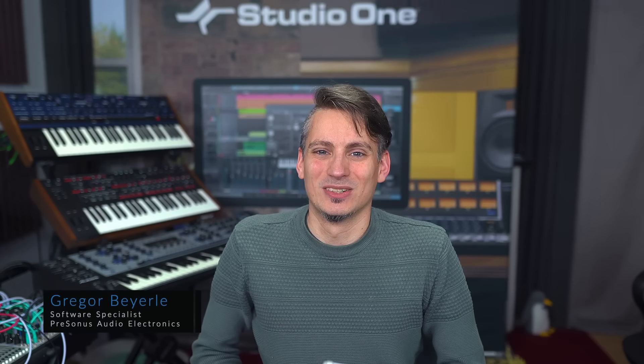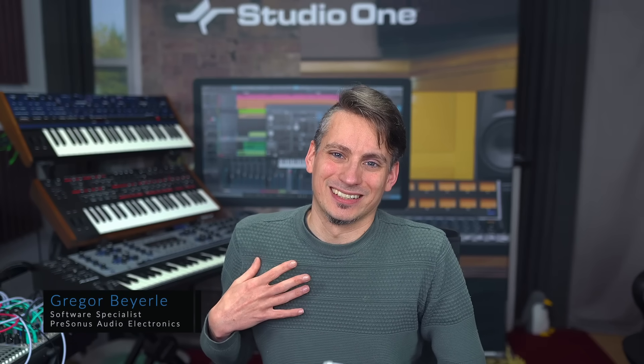Hey guys and welcome back to Studio One with me Gregor. So today I want to show you AutoFilter, the plugin inside of Studio One. I've been asked quite a lot recently what kind of filter plugin I would recommend to animate your breaks and build-ups, and AutoFilter is built right into Studio One.